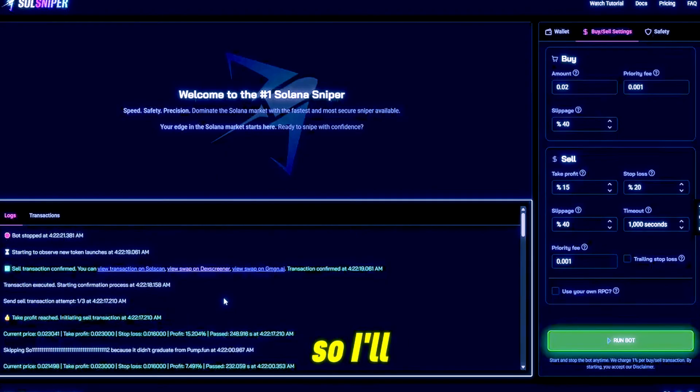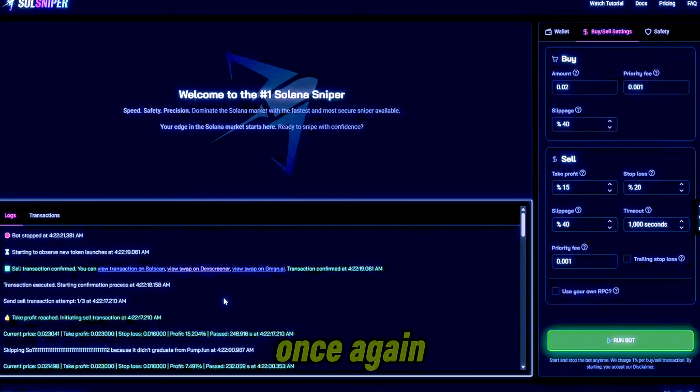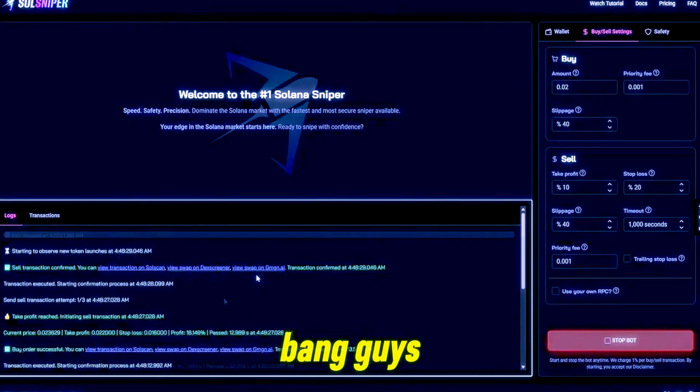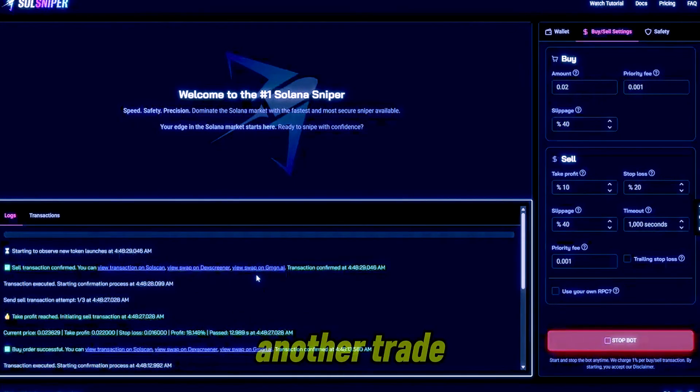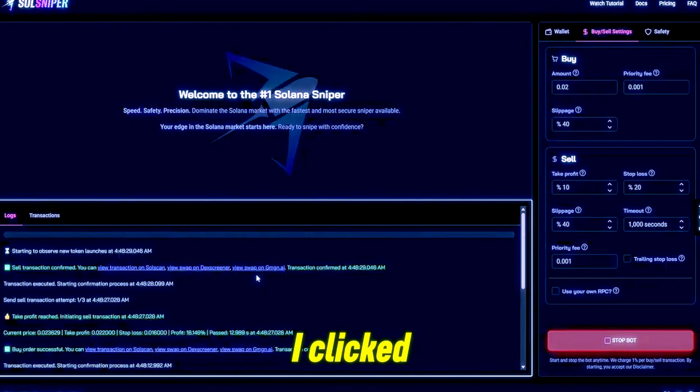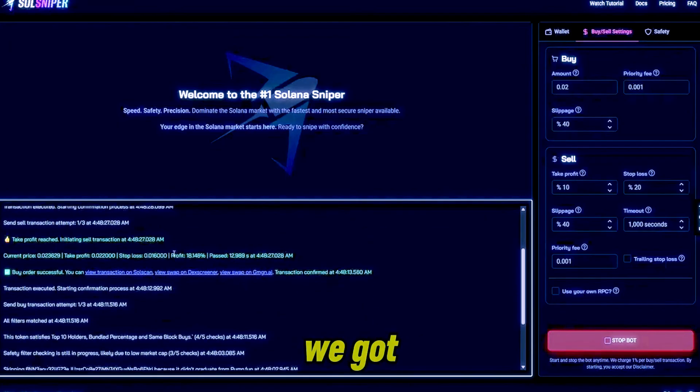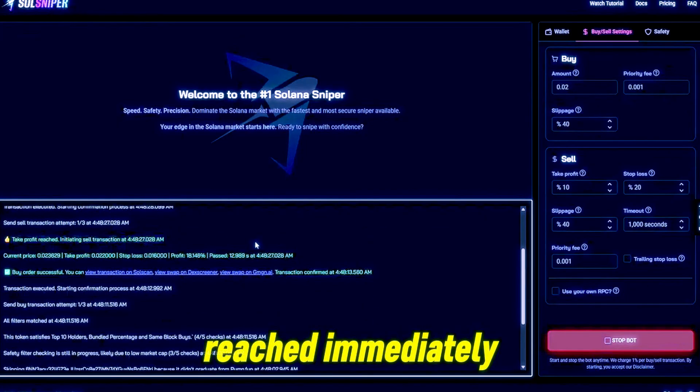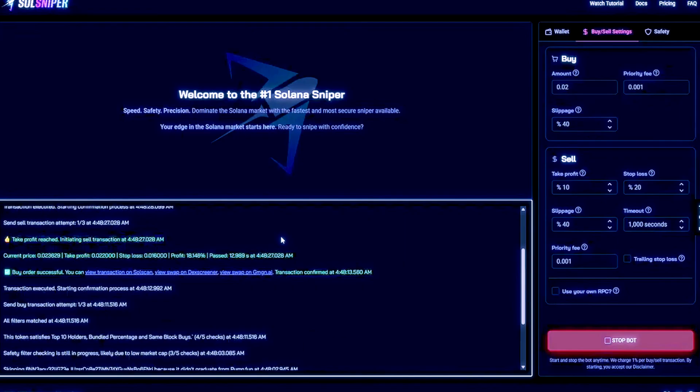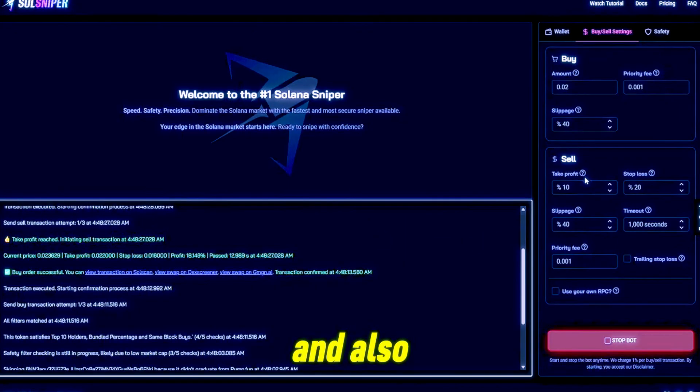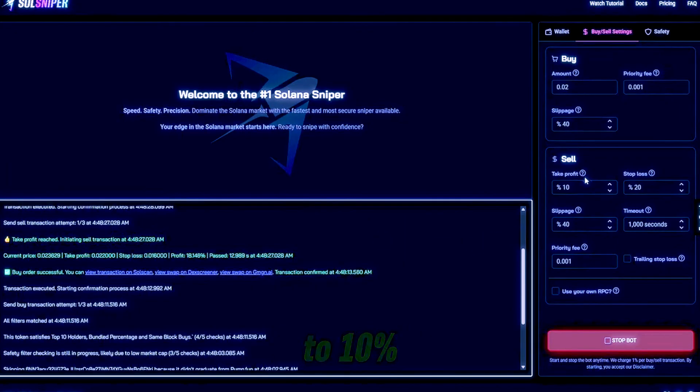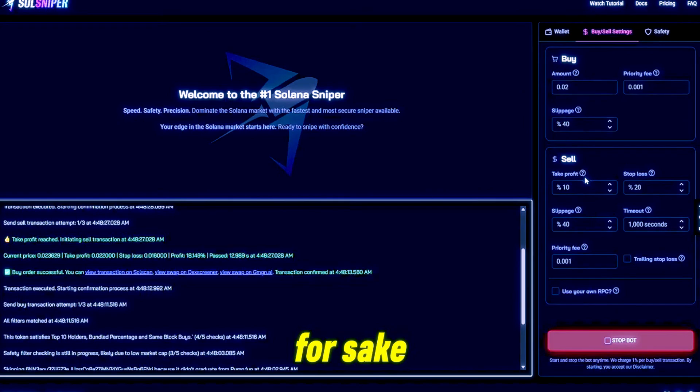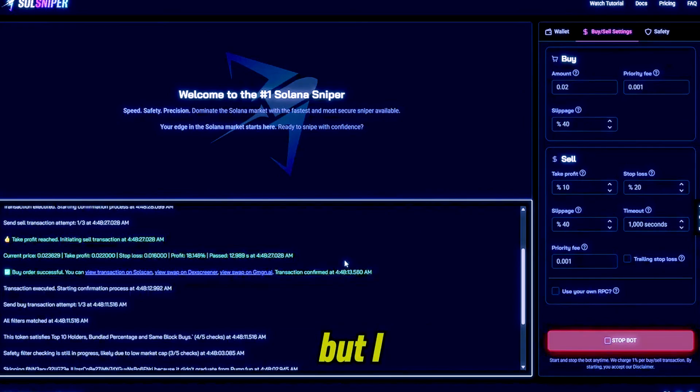So I'll be right back with you boys once again when we hit another trade. Bang guys, there was another trade. I know that was fast. I clicked record as soon as we got into it, but our take profit reached immediately. That's like 13 seconds. Also, I did lower the take profit to 10% for sake of the video length, but I had it at 10 and we took it out at 18%.